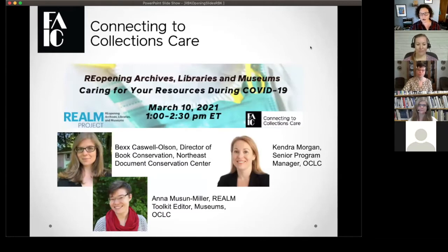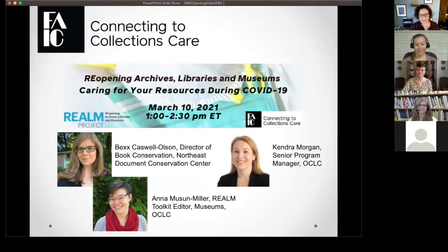I'm going to introduce our three panelists today. We have three people joining us from the Realm Project: Bex Caswell-Olson, Director of Book Conservation at the Northeast Document Conservation Center; Anna Munson-Muller, Toolkit Editor at Realm; and Kendra Morgan, Senior Program Manager. I'll hand control of the presentation over to them, and we will see you at the end for Q&A.